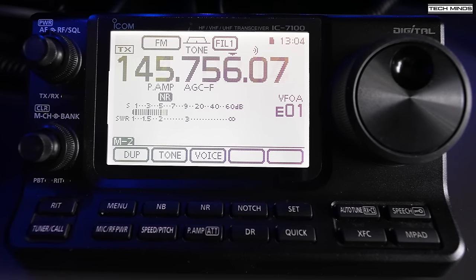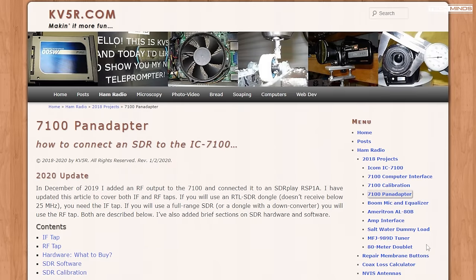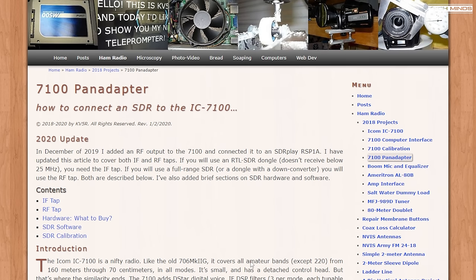After doing some research on this subject, I came across this website from KV5R, which covers in great detail how to add a pan adapter output either using the IF output or tapping to the low level RF output. Both solutions cost little money and were super easy.